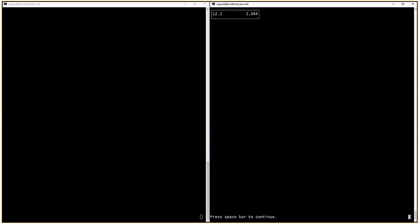And there it is. OpenEdge 12.2 is much, much faster. Here we're seeing the benefit of the server-side join processing with a dynamic query.